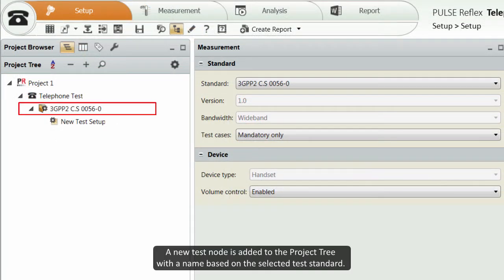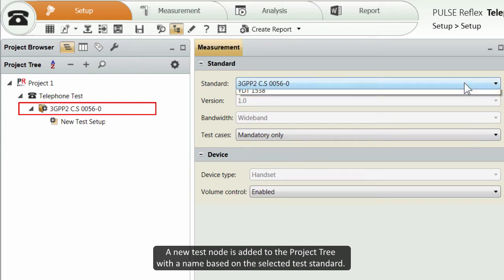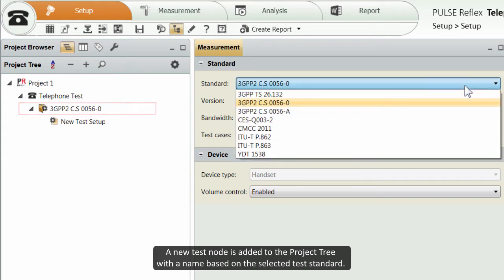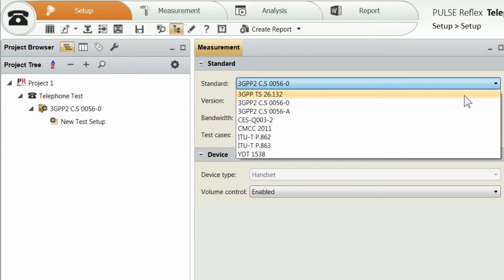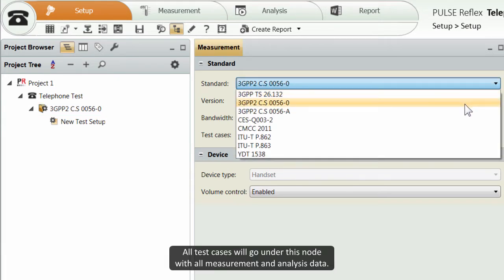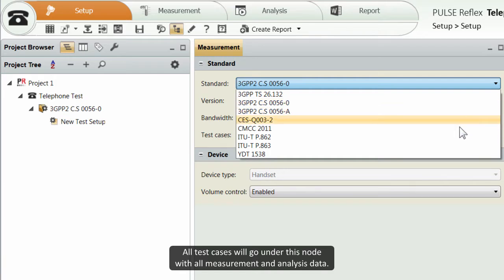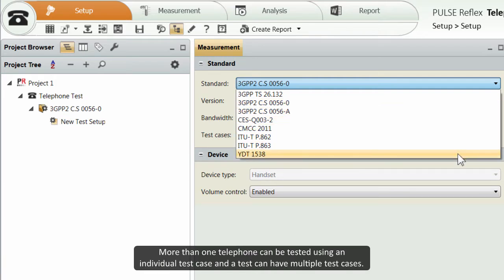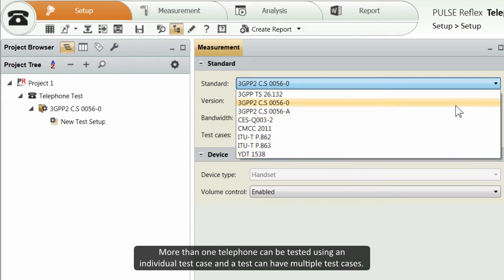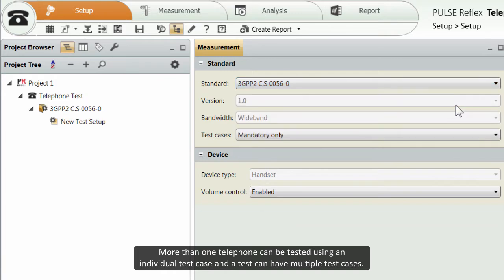A new test node is added to the project tree with a name based on the selected test standard. All test cases will go under this node with all measurement and analysis data. More than one telephone can be tested using an individual test case, and a test can have multiple test cases.